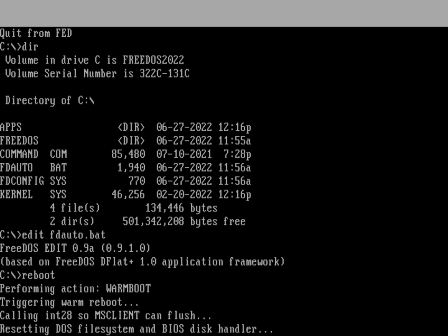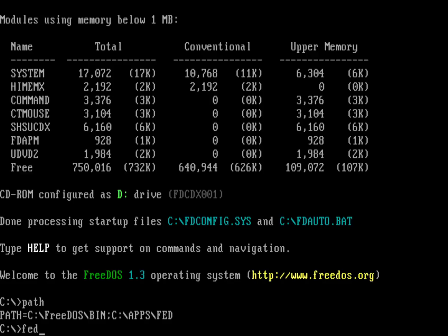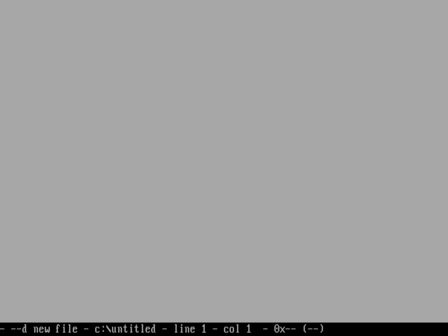And then reboot, then it will actually take effect every time I reboot the system. So now if I type path, you can see that C Apps Fed is included in my path. And I can type Fed from even where I am. And now I'm running Fed.